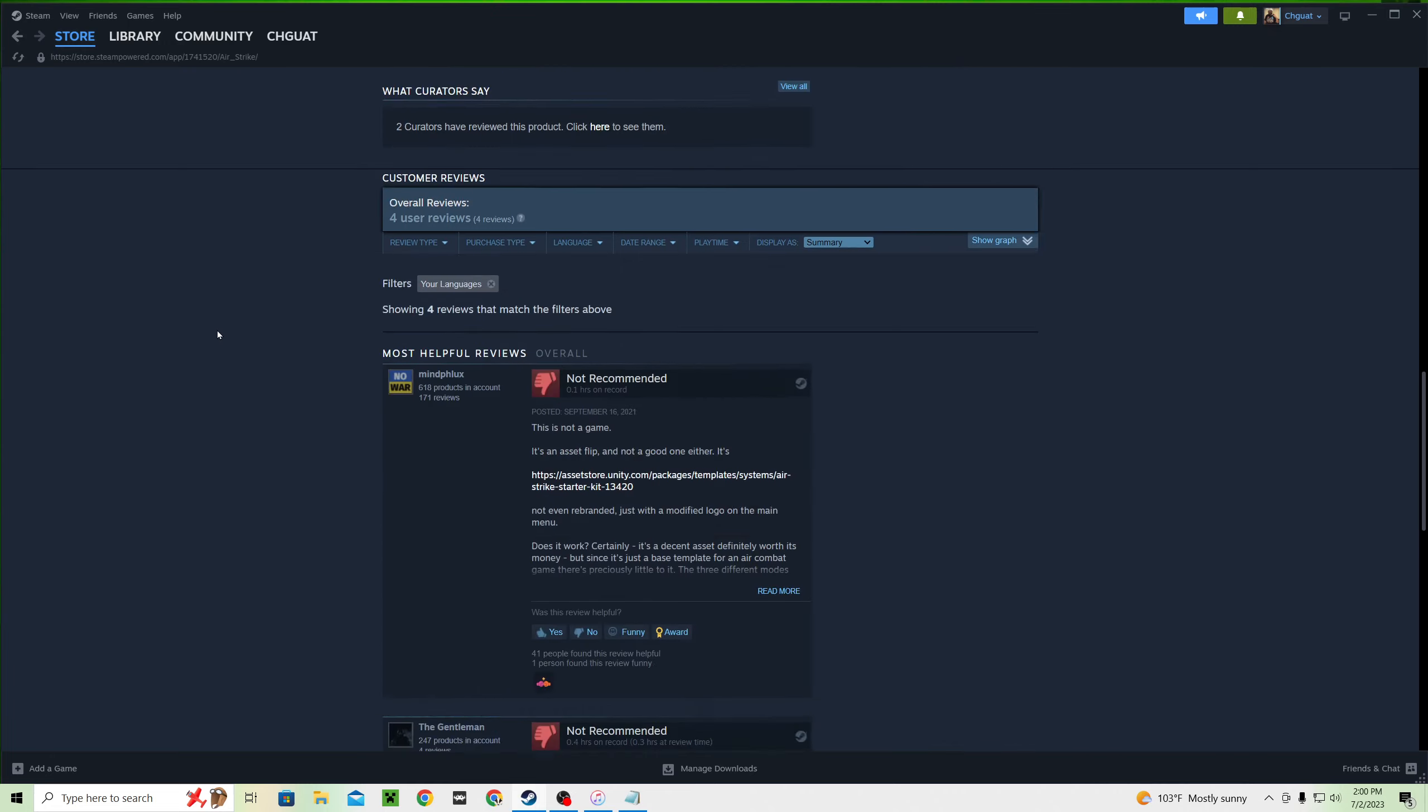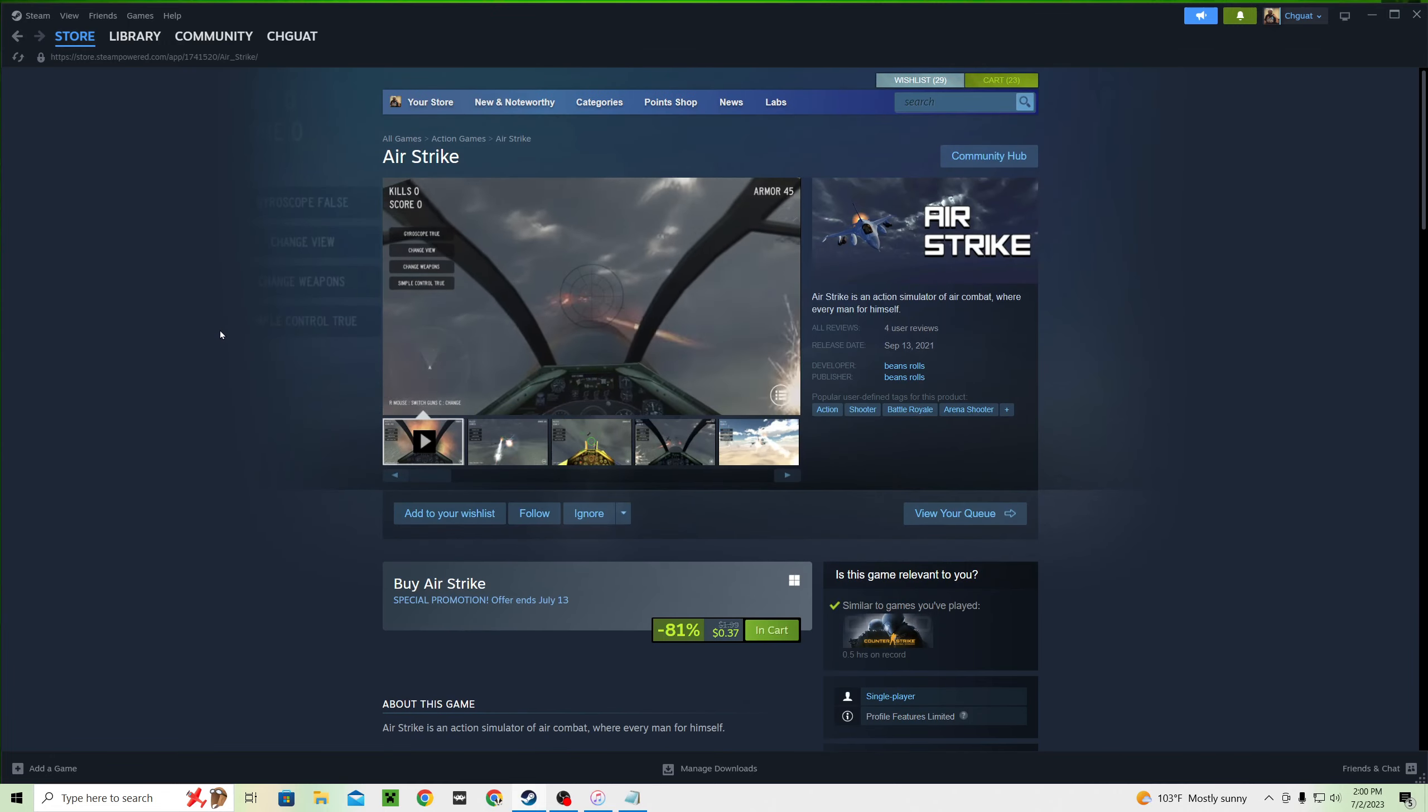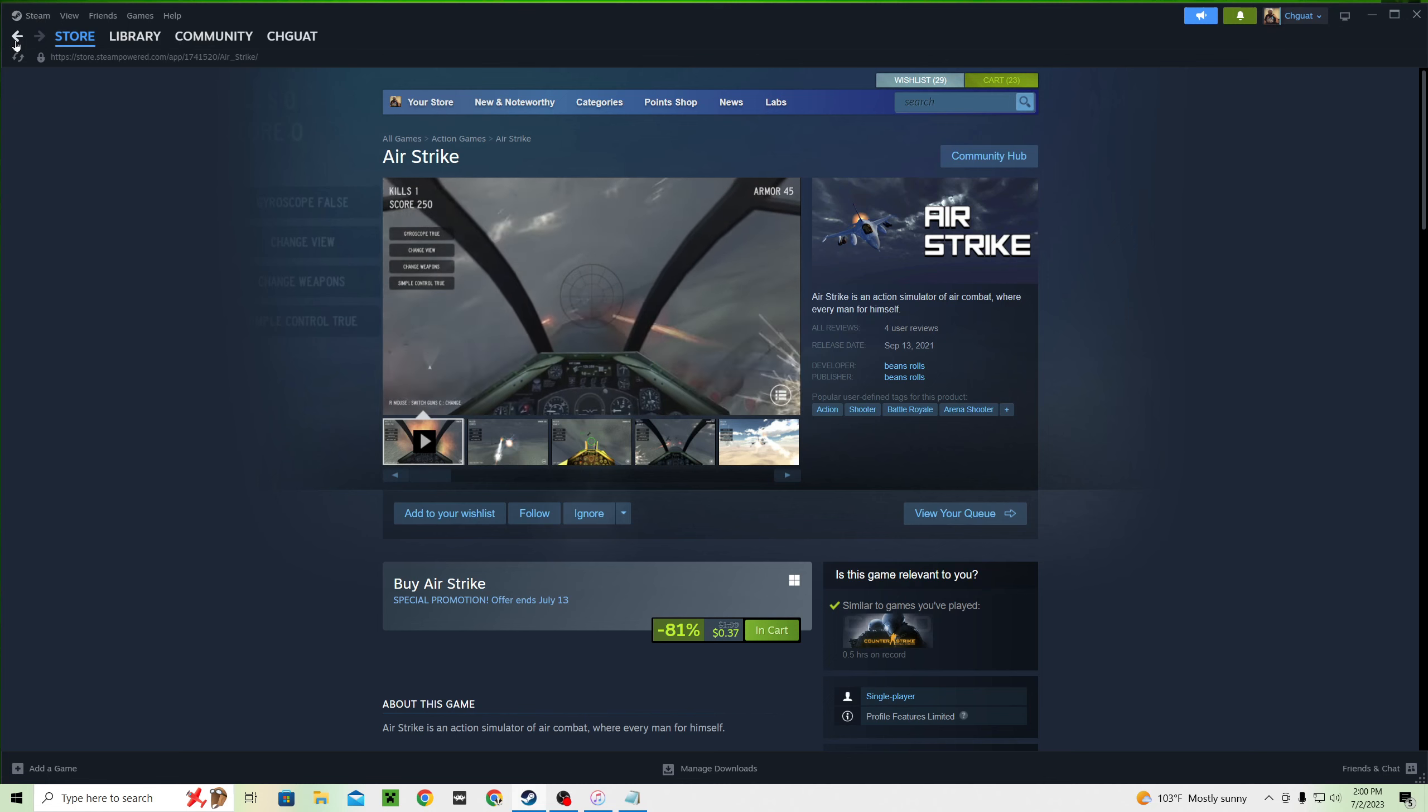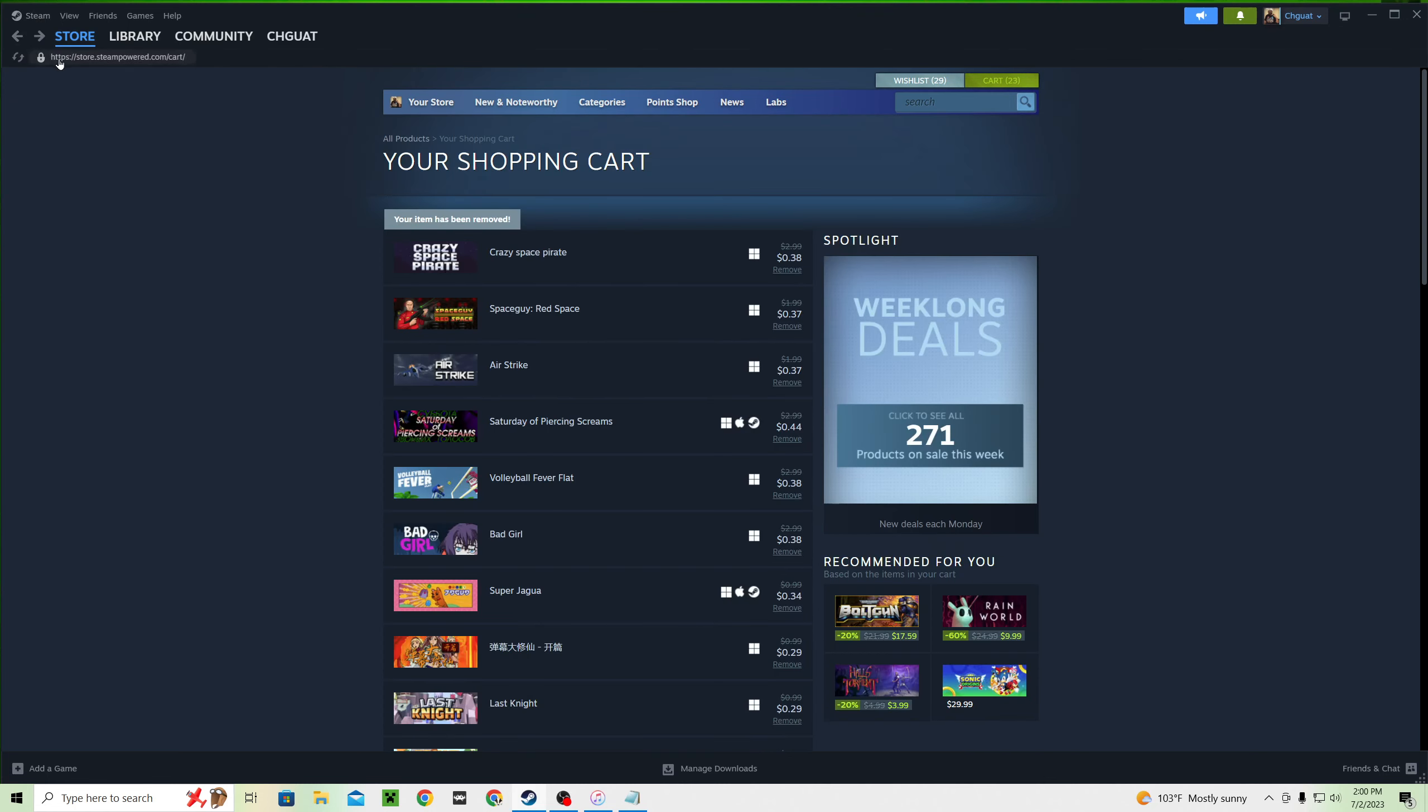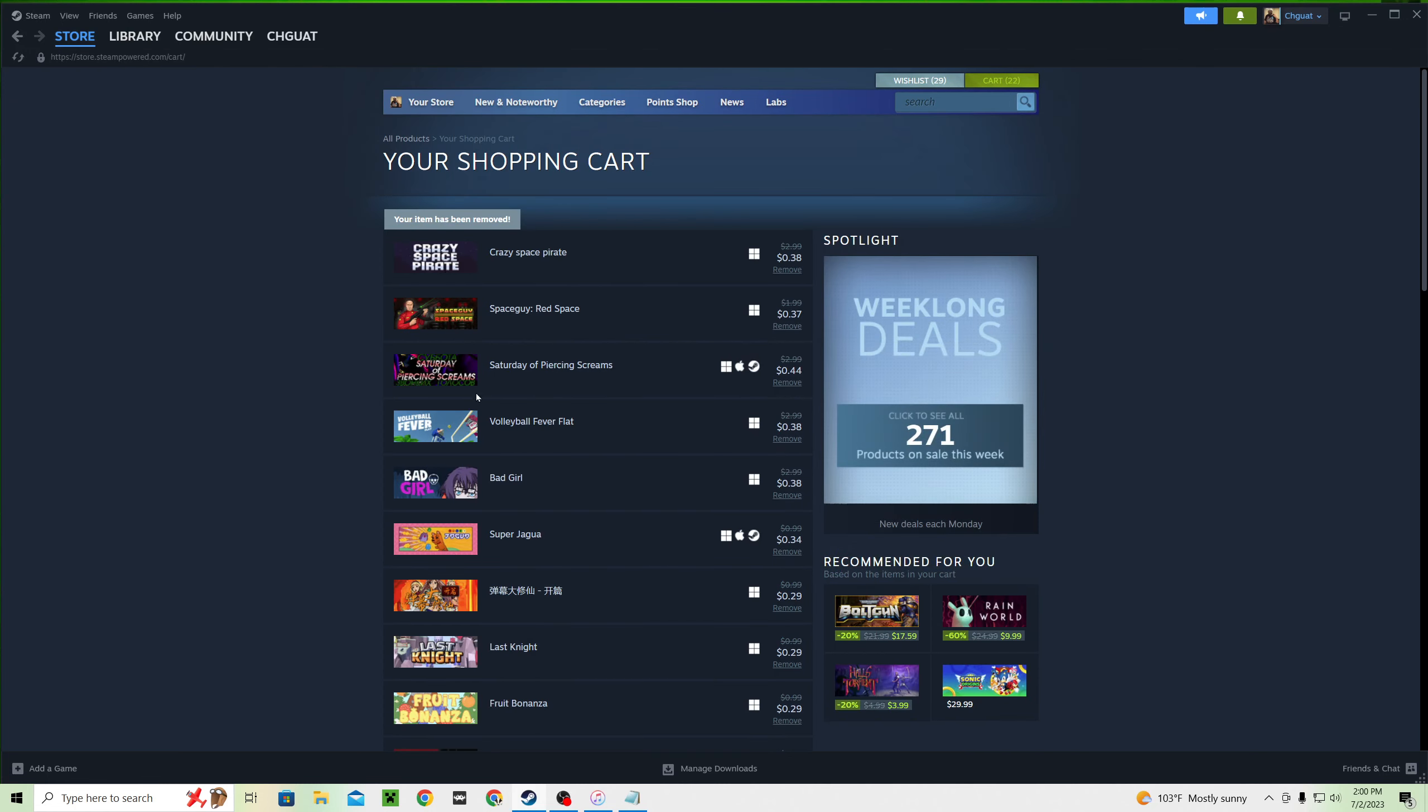Okay, I'm hoping not on this one because it, oh, asset flip. I wanted there to be a decent flight sim.